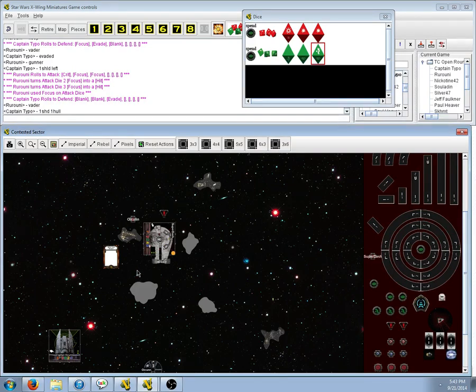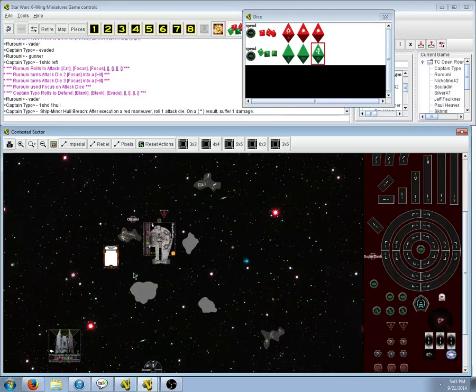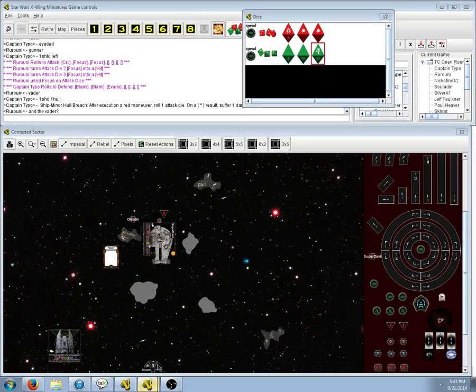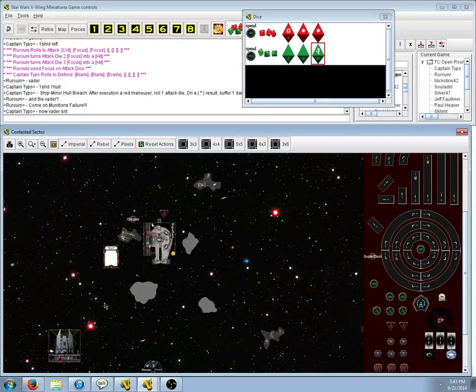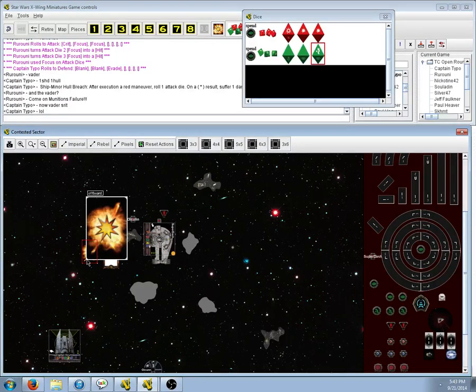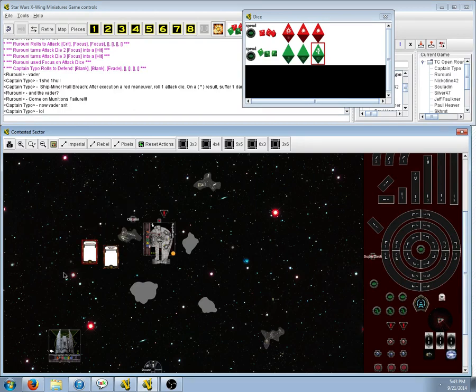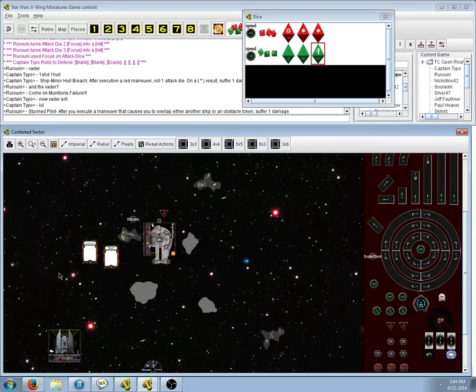What's the other one? It is... Stunned pilot. That is, overlap an object or ship, take a damage, I believe? Yes.